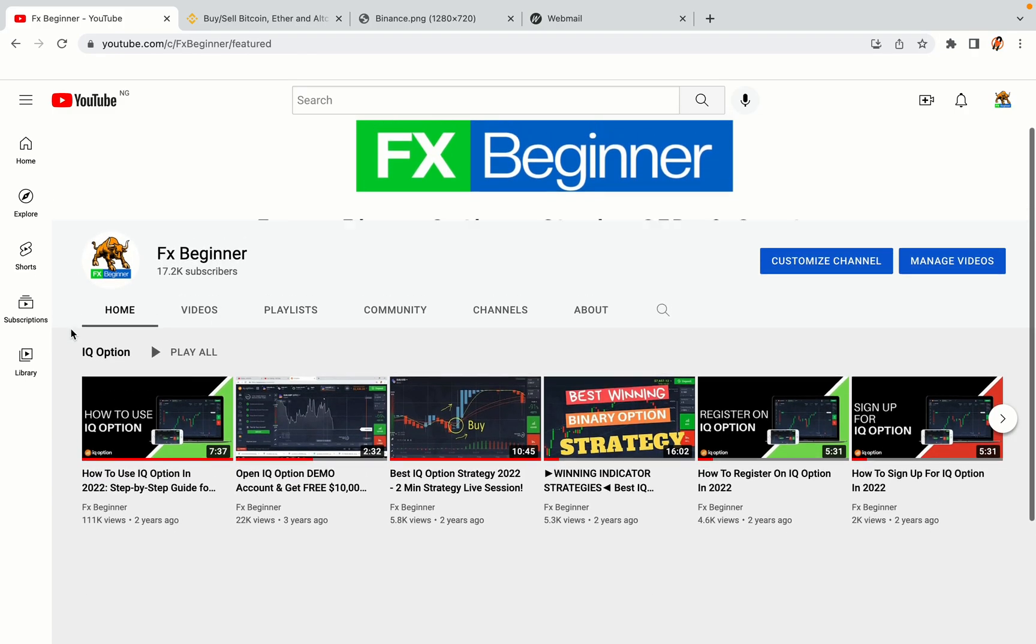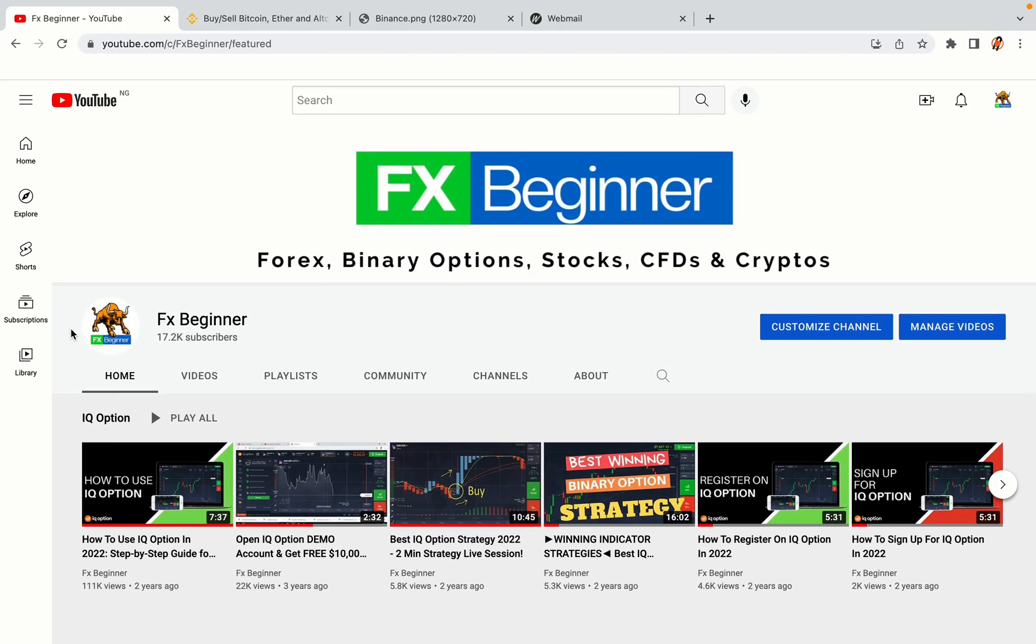Hello my fellow traders and welcome to FX Beginner, the largest Forex, Crypto, Stocks, Binary Options and CFD Resource Channel for Beginners.